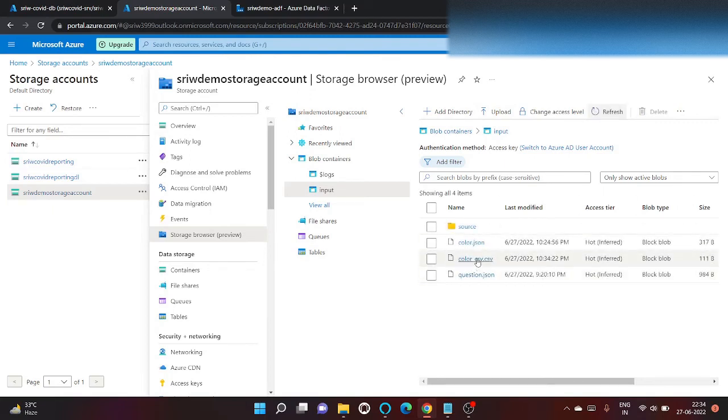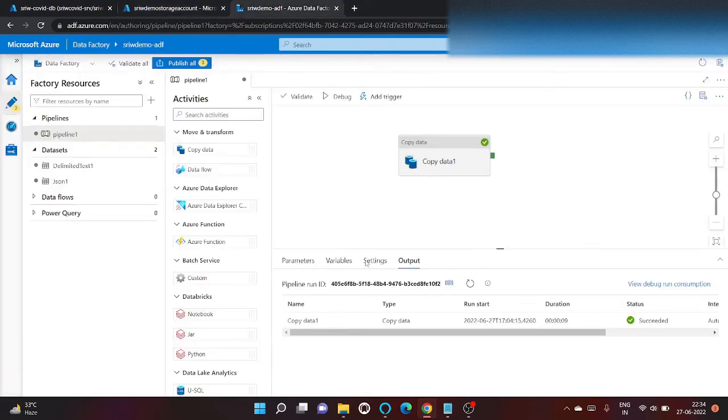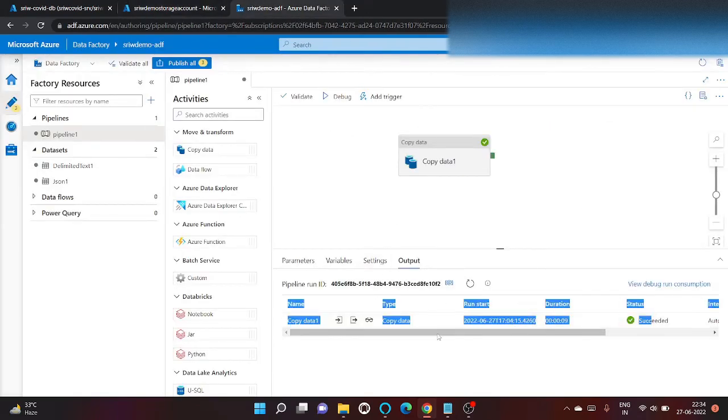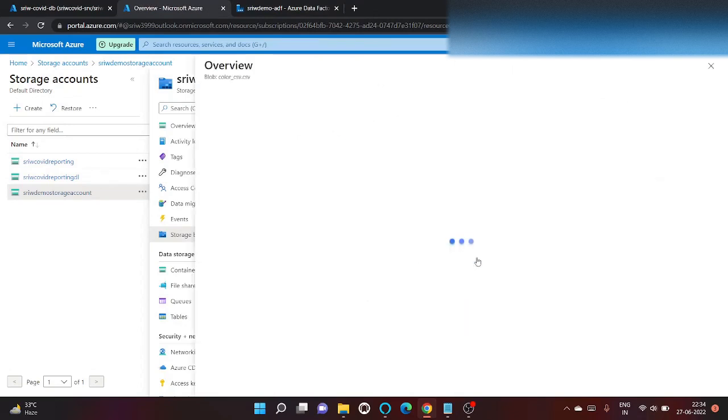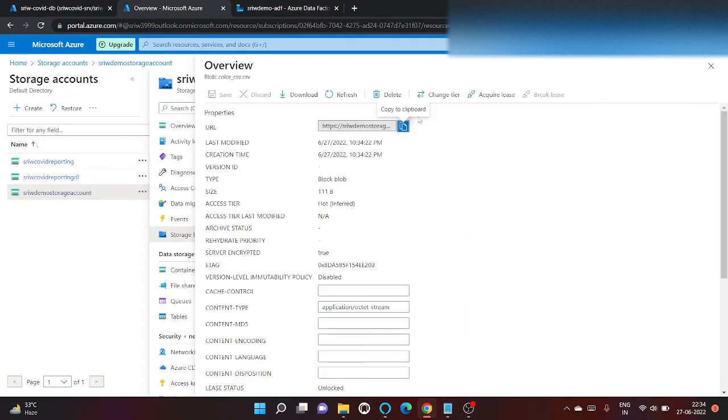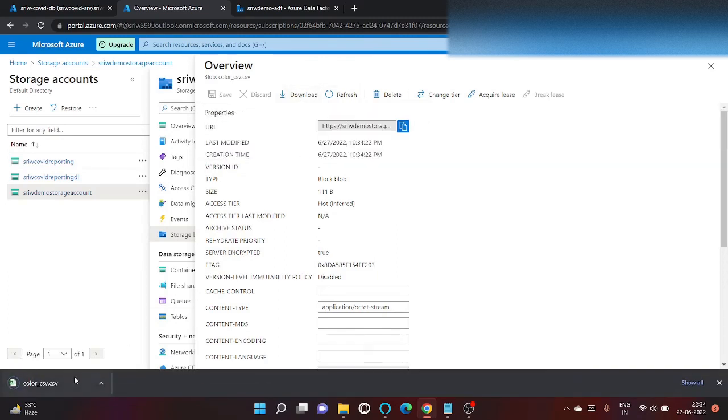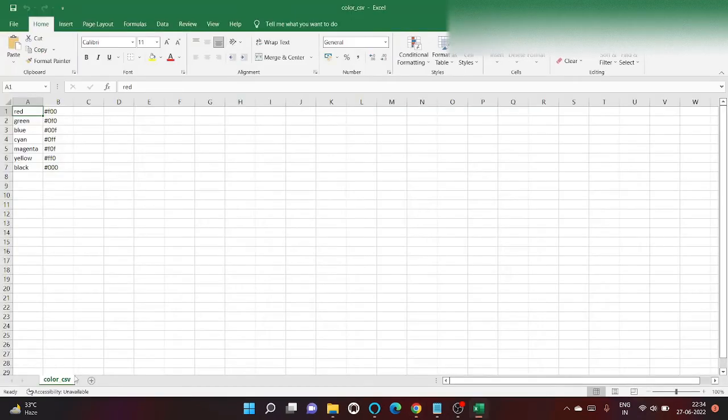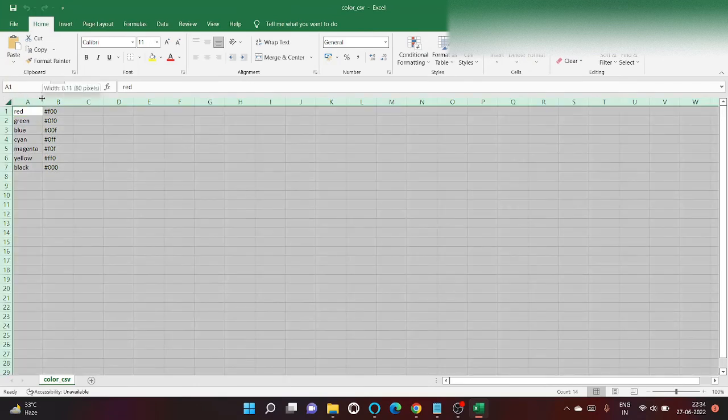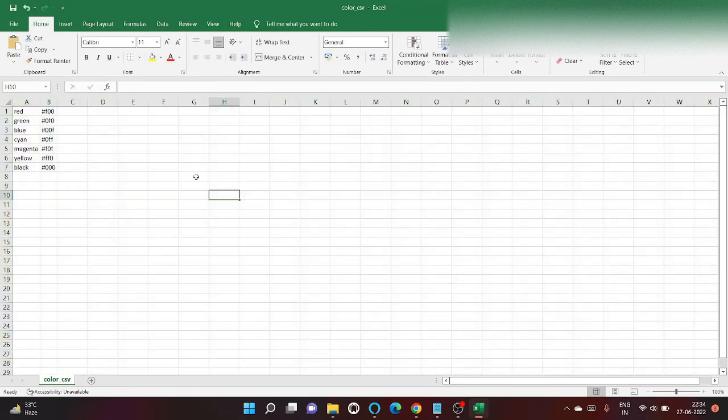So it's been created now. It's a success. Now let's download the CSV file. We can download it and now let's open. So this is our output